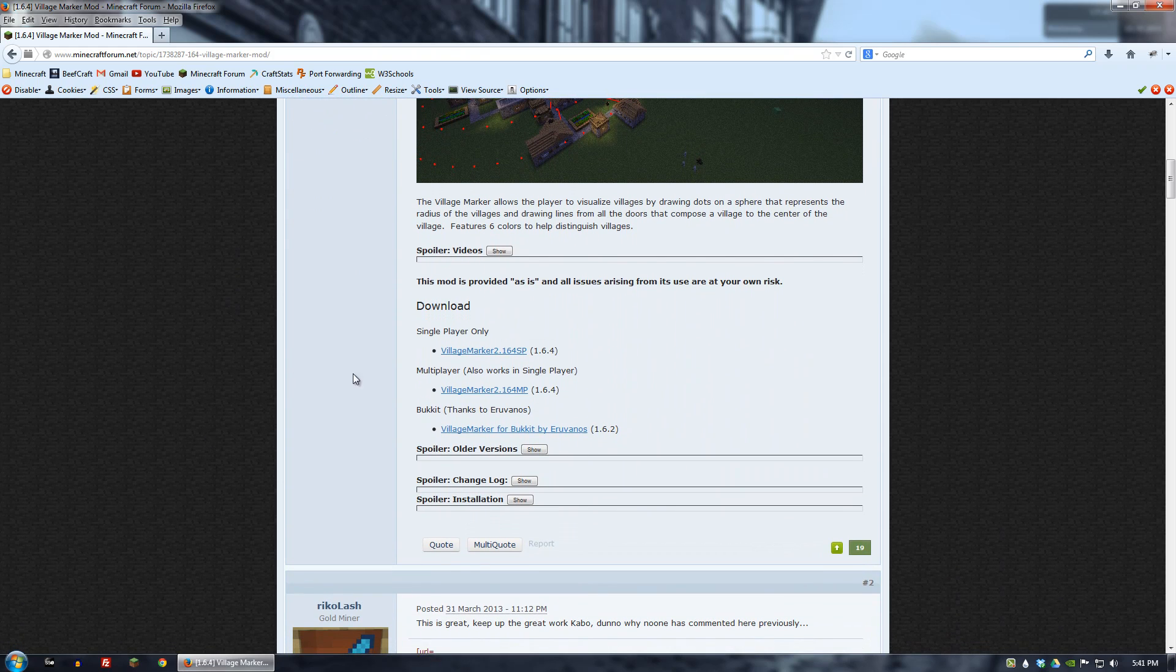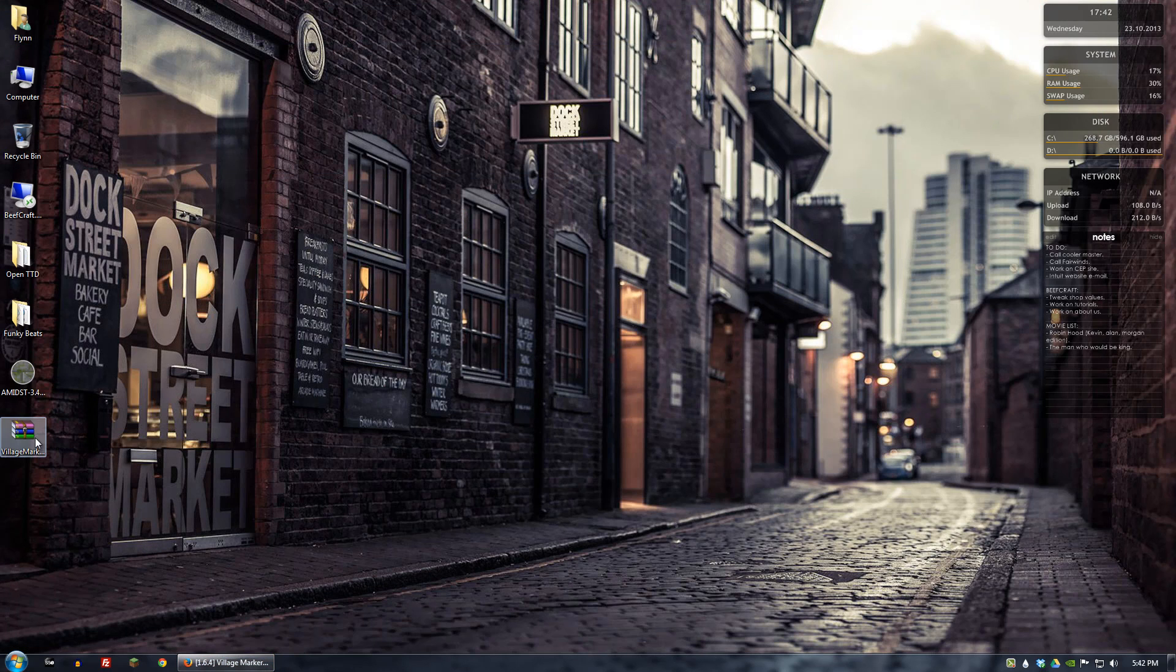I'm going to go ahead and just take care of the single player version. So you would click on that and then continue to download it. I've already done that, I have it on my desktop.